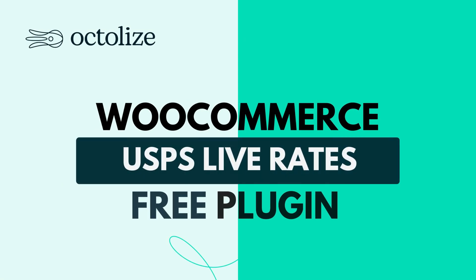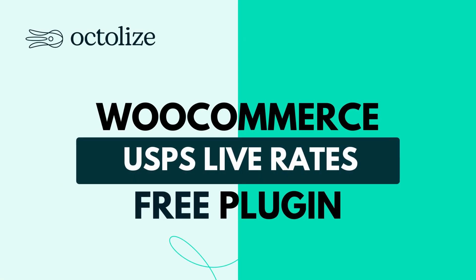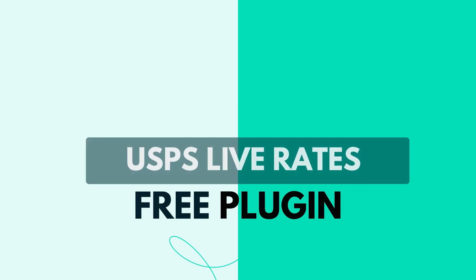Welcome. In this video, we're diving into the USPS Live Rates free plugin by Octalize. Before we jump into the configuration, let's start with a bit of theory.